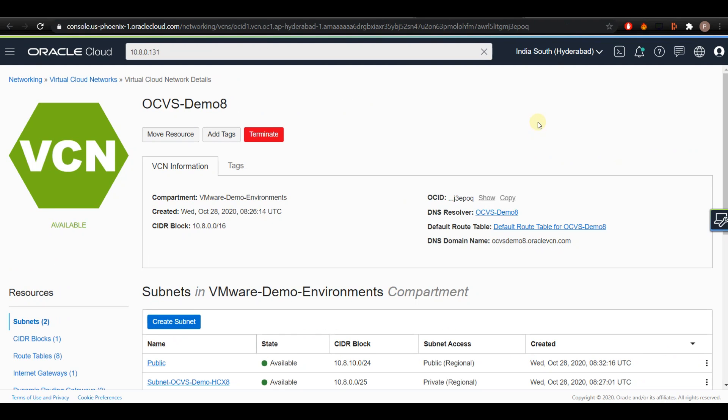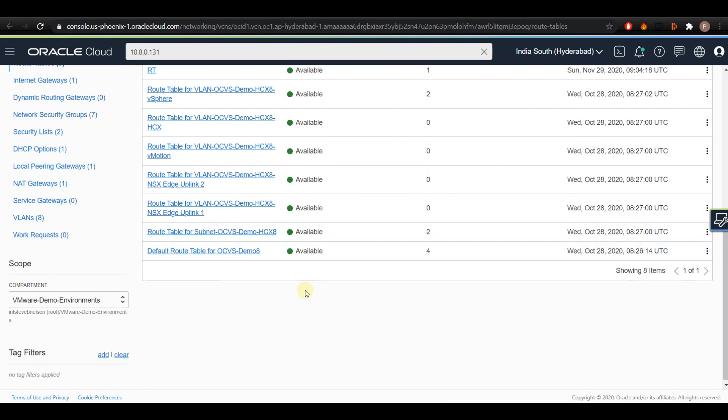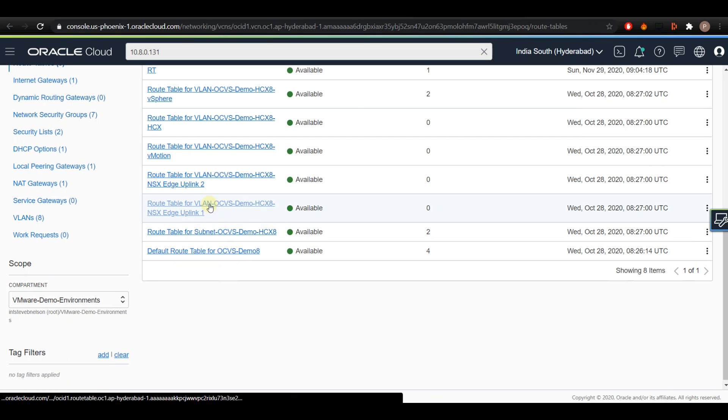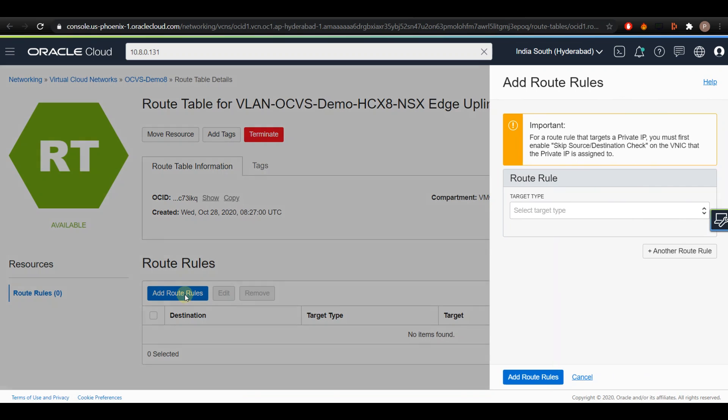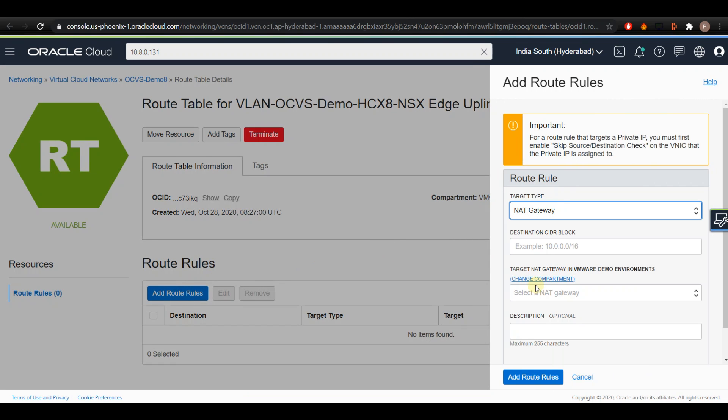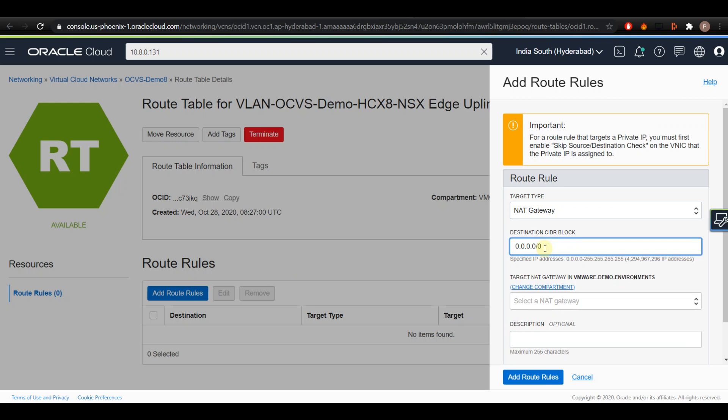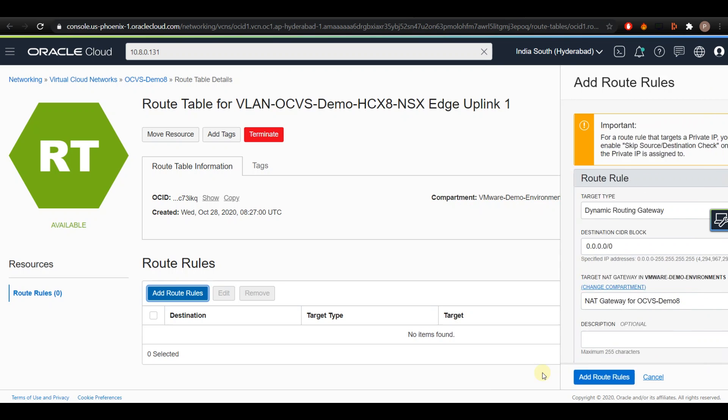Now we shall add route rules to provide the internet access for our private subnet. Click on the Route Tables from the Resources section and select the route table for NSX Edge Uplink 1. Now click on Add Rules and select the target type as NAT Gateway. Enter the destination CIDR block as all zeros and select the target NAT gateway which was created at the time of SDDC creation and click on Add Route Rules.